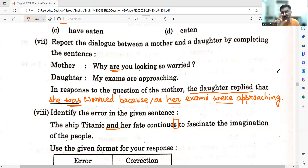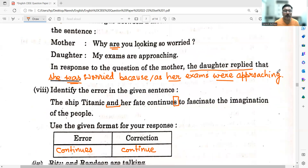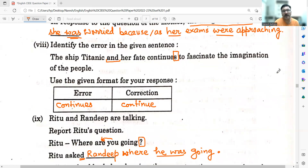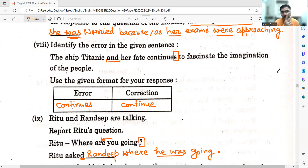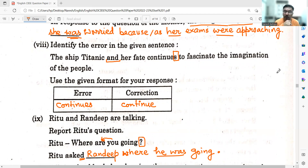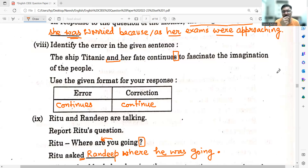Moving on to the eighth sub-question: Identify the error in the given sentence — 'The ship Titanic and her fate continues to fascinate the imagination of the people.' We are talking about two things: the ship Titanic and its fate. When the subject becomes plural, 'S' does not apply to the verb. So it would become 'continue': The ship Titanic and her fate continue to fascinate the imagination of the people.